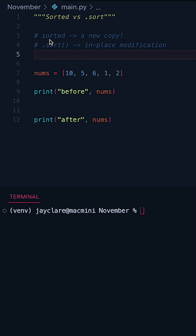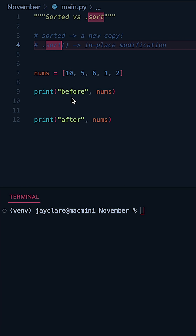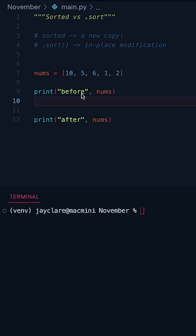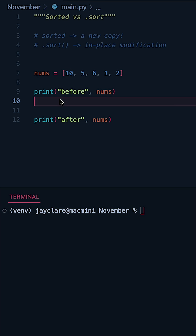In Python we have the sorted function but we also have the .sort method, and I briefly want to cover the difference and what that means for you. Suppose we have this list here, with some prints to do before and after. Let's first take a look at the sorted function.